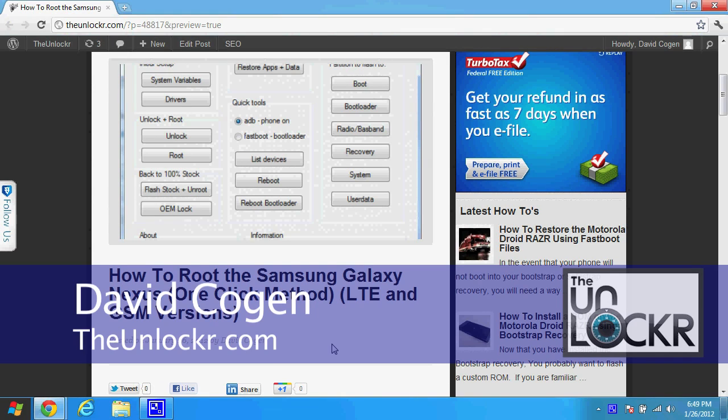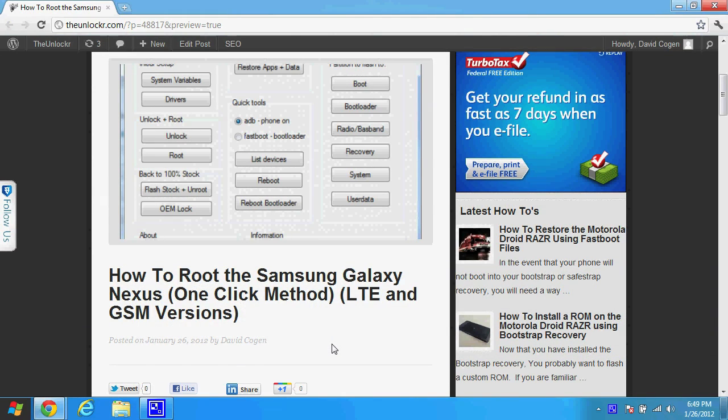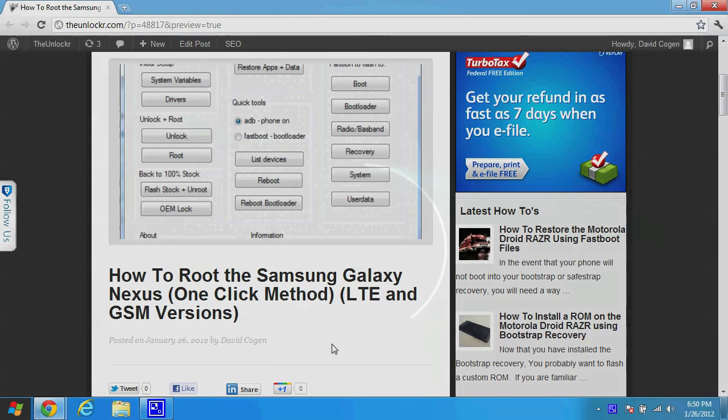Hey guys, it's David from TheUnlocker.com and today we're going to show you how to root the Samsung Galaxy Nexus using the one-click method from Wugfresh over at XDA.